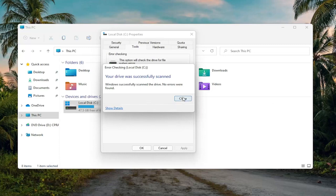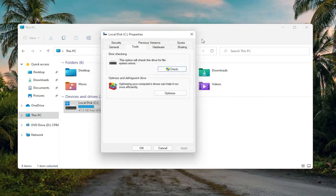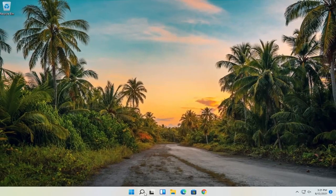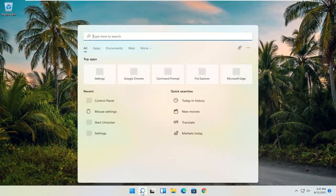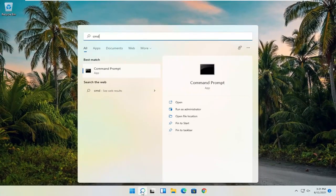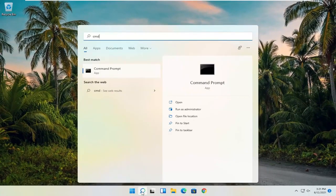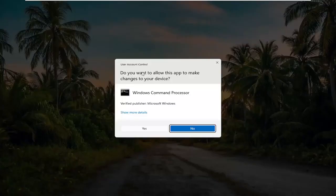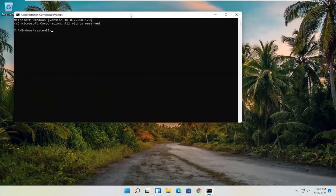So once that's done, close out of here. Now you want to open up the search menu, type in CMD — the best result should come back with Command Prompt. Right click on that and select Run as Administrator. If you receive the User Account Control prompt, select Yes.